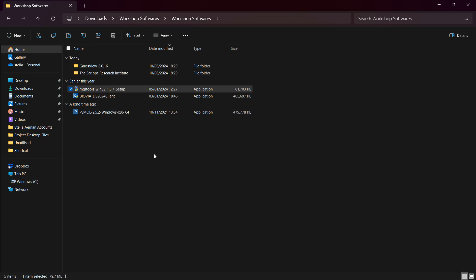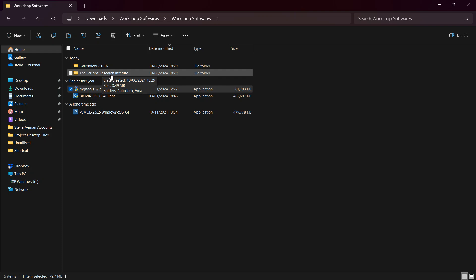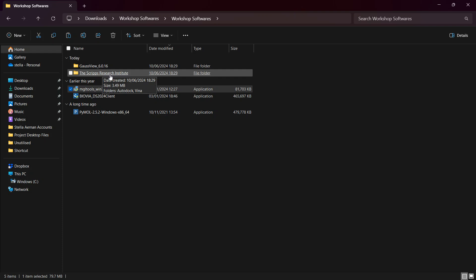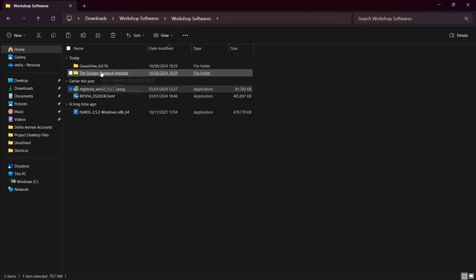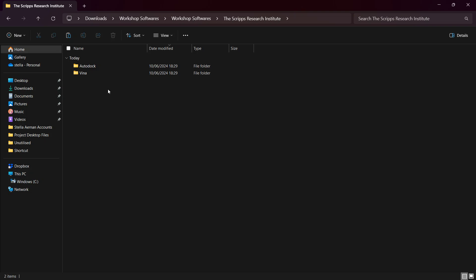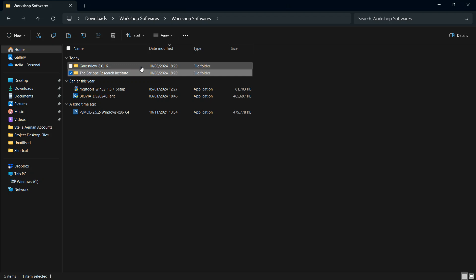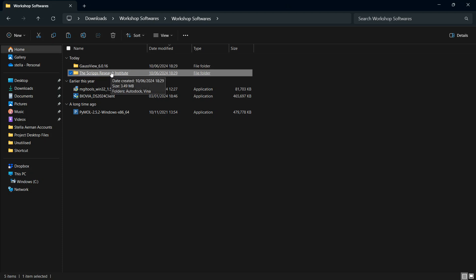We have just installed the Vina. However, we will need an extension placed in the same location — the same local disk where Vina was installed — because the extension works alongside it. The extension is contained in the Scripps Institute folder. The Scripps Institute is actually the host of AutoDock Vina, and if you open it you will find AutoDock and Vina inside.